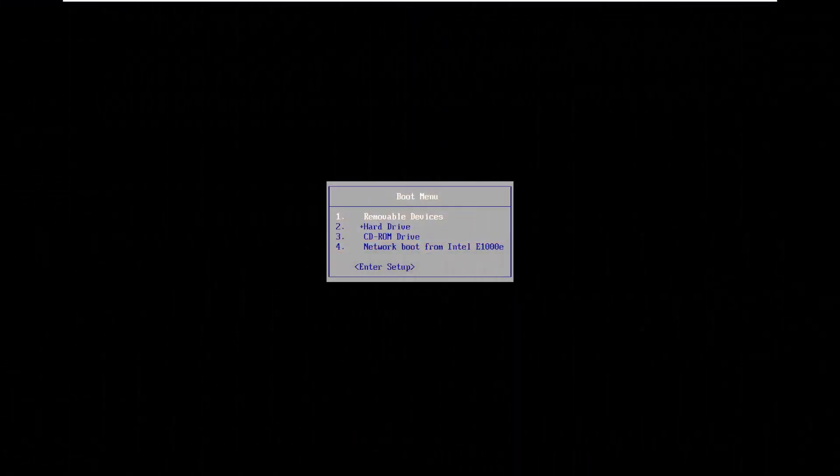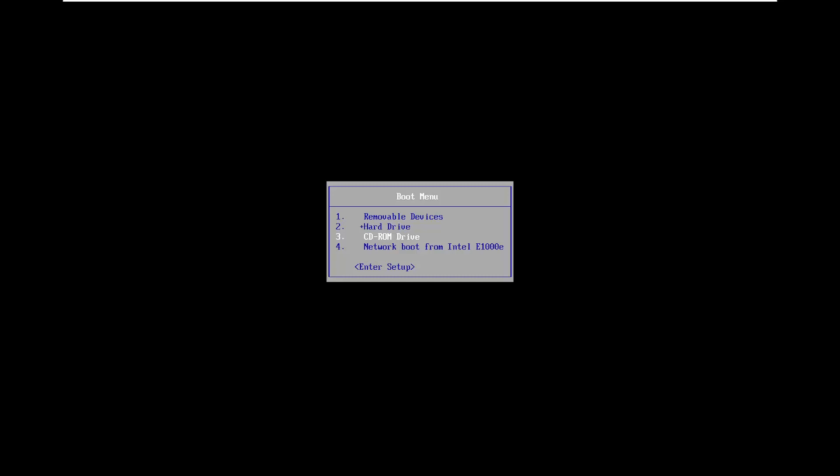Okay, so now that I'm on my boot menu here, I'm going to go down to my CD-ROM drive. That's where I have it inserted. However, if you're using a USB flash drive, you'll probably want to select removable devices.